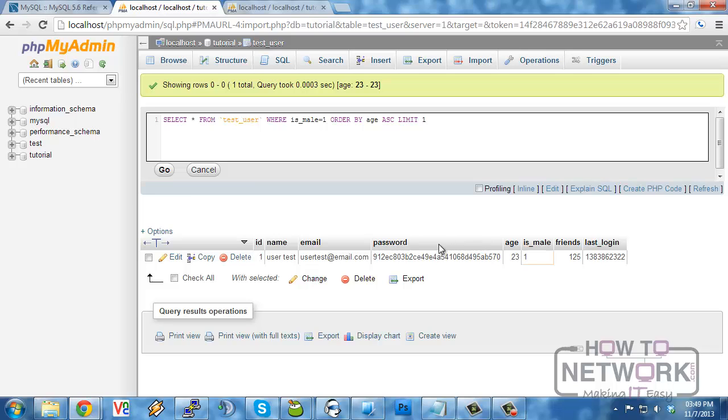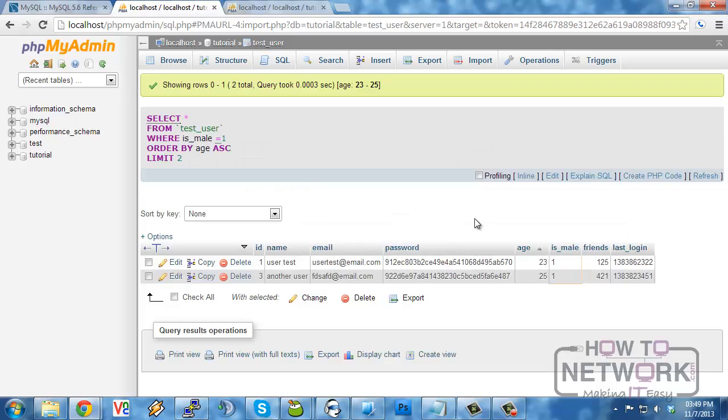Now the limit has two sections to its clause. You can either simply define a number which will limit how many you're selecting. If we do two, we get two of them.